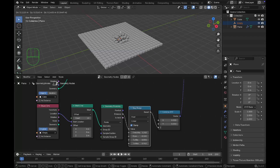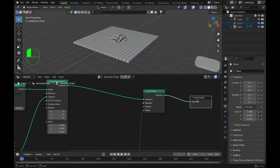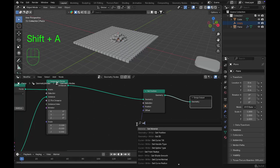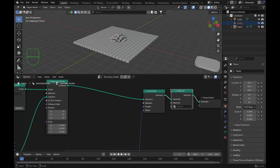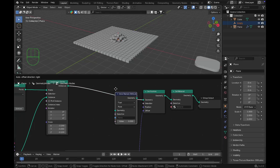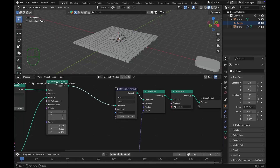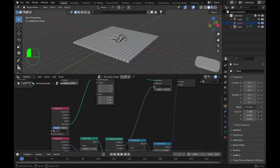Once you achieve that effect, add a Set Material node and a Store Named Attribute node, dropping them into the node tree. From the Geometry Proximity node, pull the Distance output and connect it to the Value input of the Store Named Attribute node.